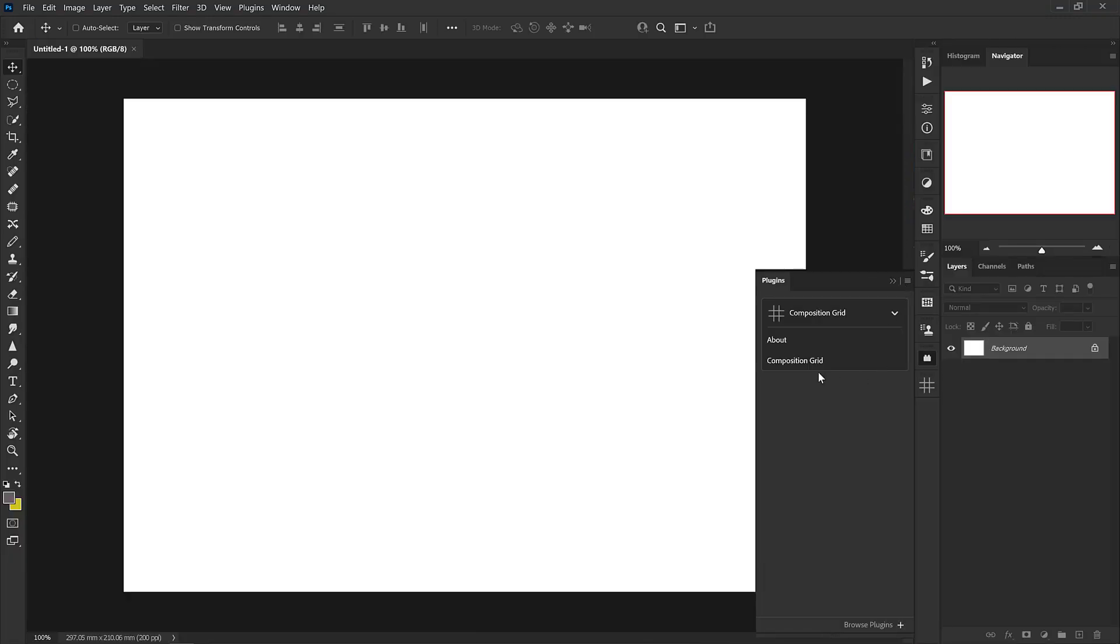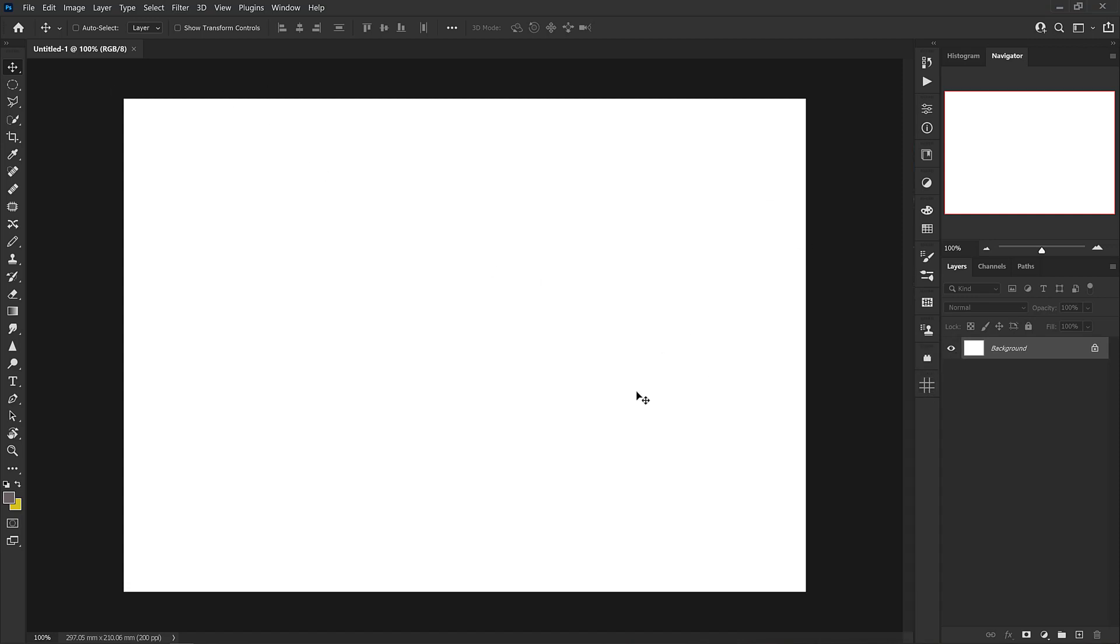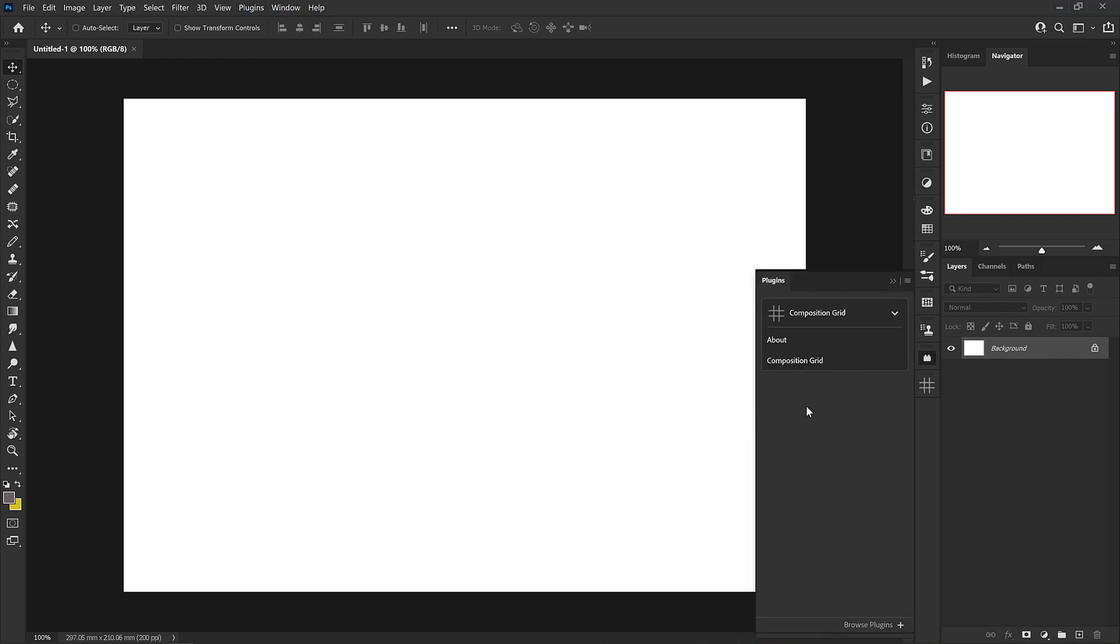And you see right away that this plugin has shown up on the side of my toolbar here and it's automatically docked. If yours hasn't shown up, look at your plugins icon over here in the toolbar or go to plugins panel. That should bring it up on your screen and you should be able to see this composition grid.